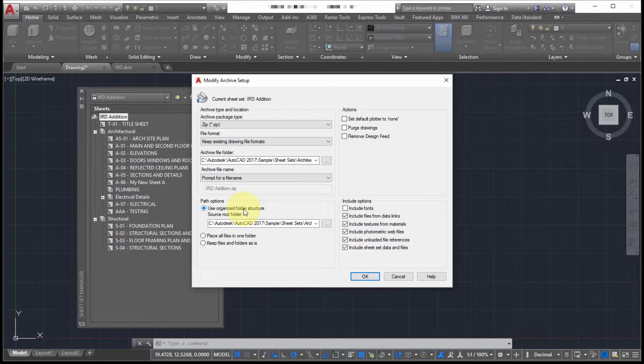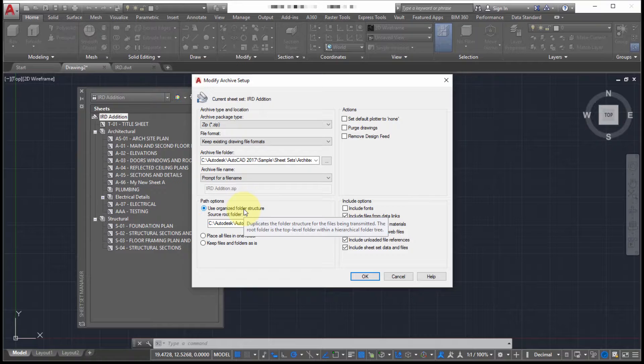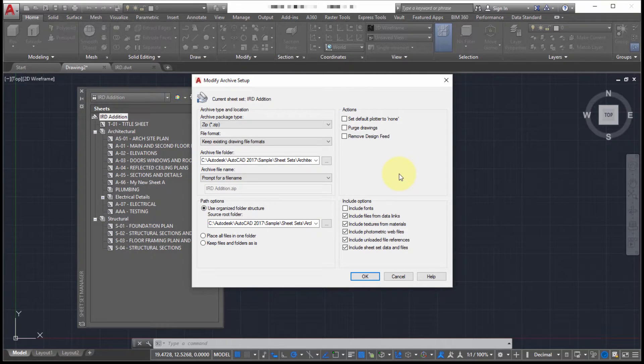Now, if this is an archive, a true archive, I probably want to keep the same folder structure. So how the data is organized into subsets and subfolders, I'm going to maintain that folder structure. I'm just going to put it into a different location. So it's going to maintain the hierarchy.